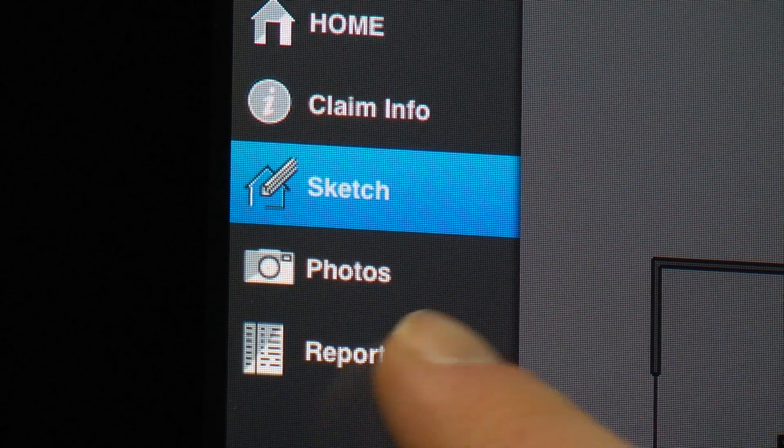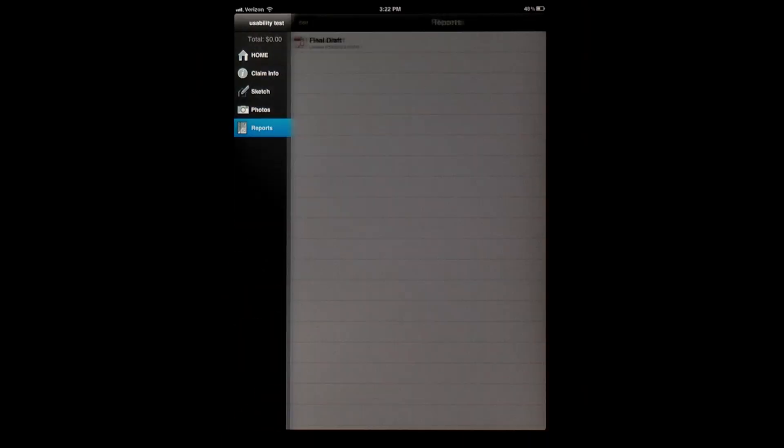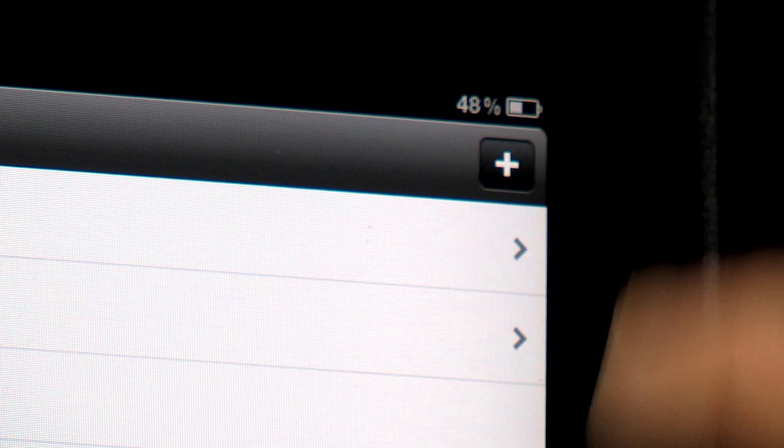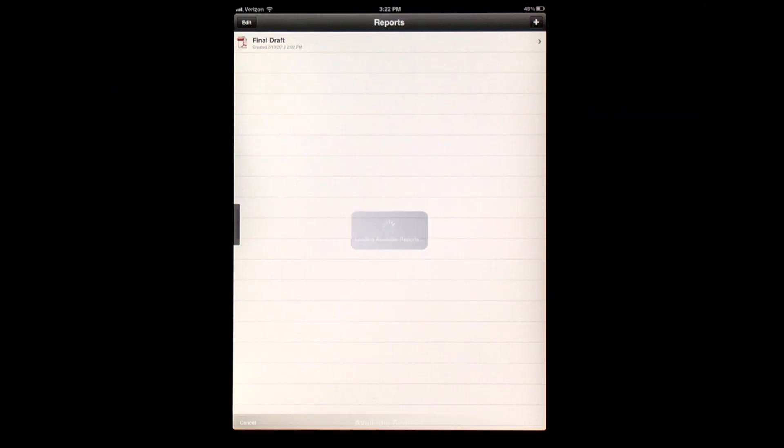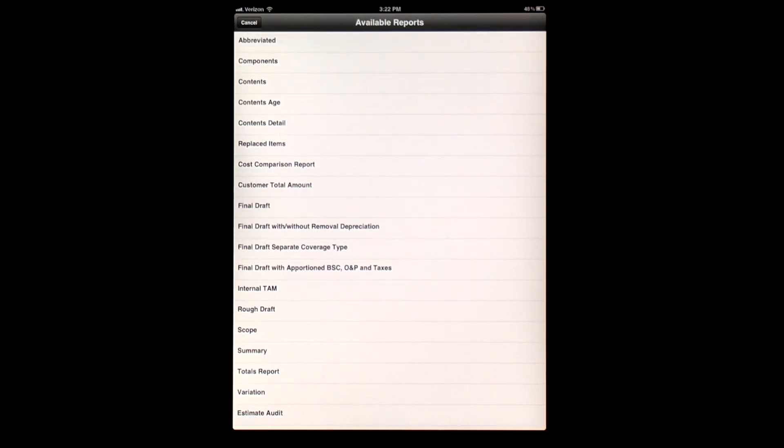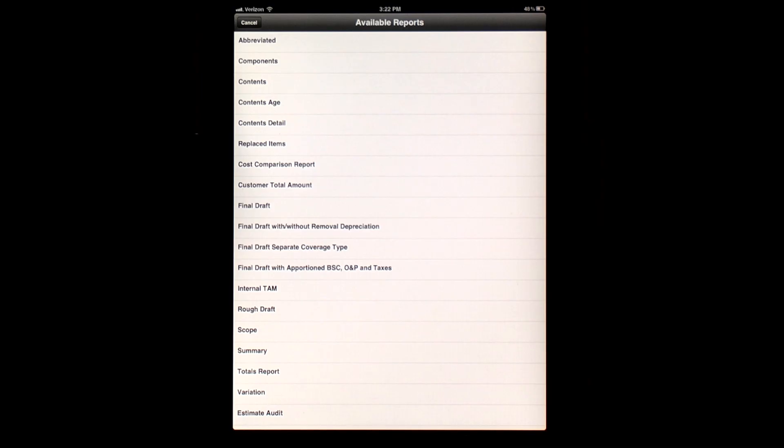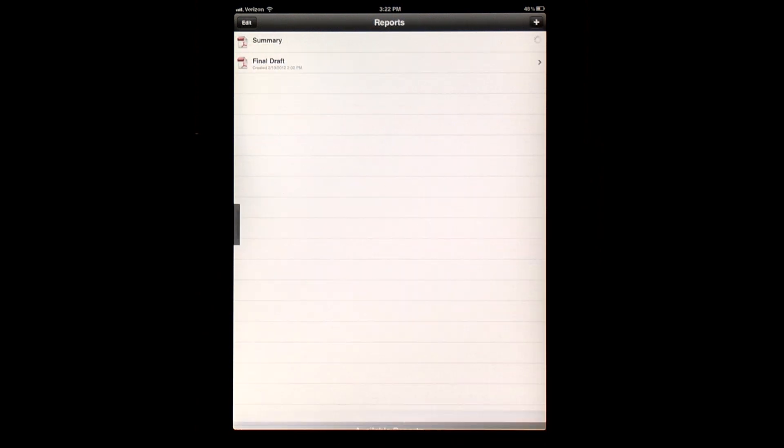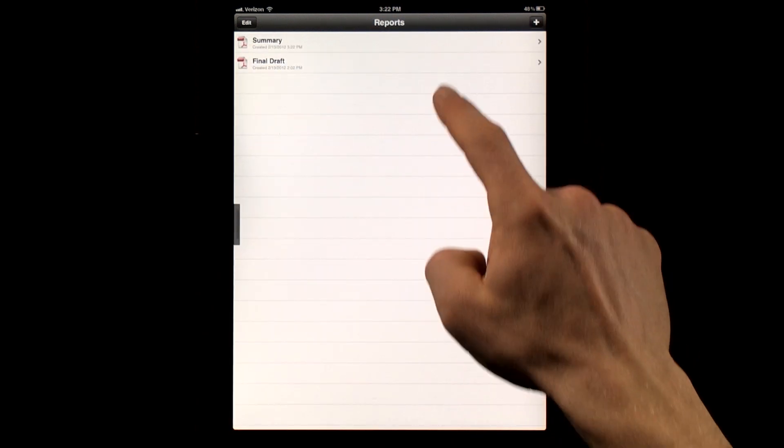In order to settle a claim on site, estimators need to generate and print reports. Xactware's developers have created a way to generate PDF reports on your mobile device. Once those have been created, estimators can print those reports on their mobile printer or email them directly to the homeowner.